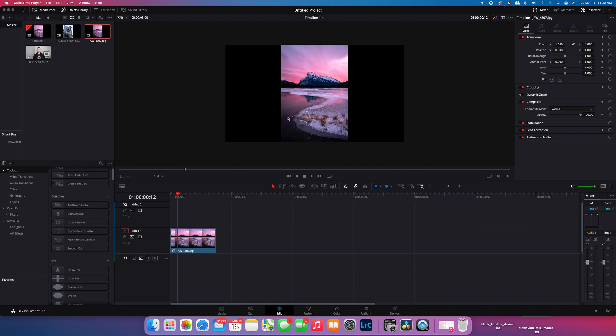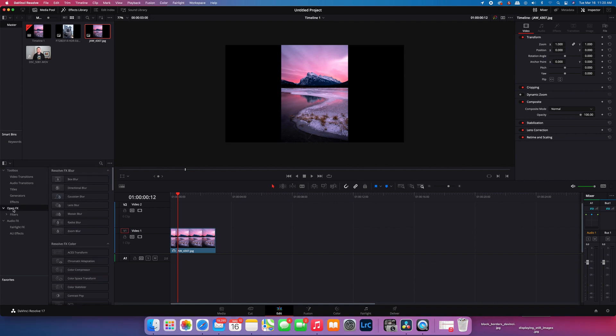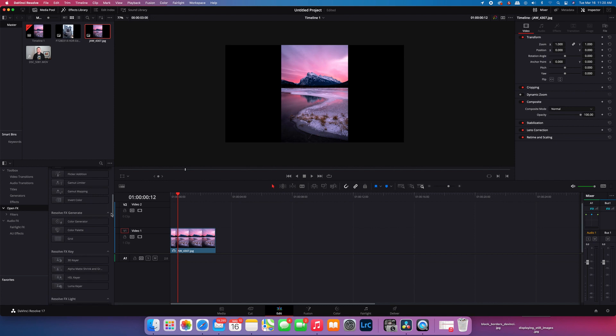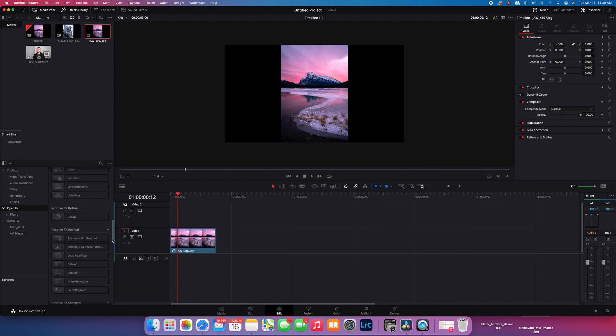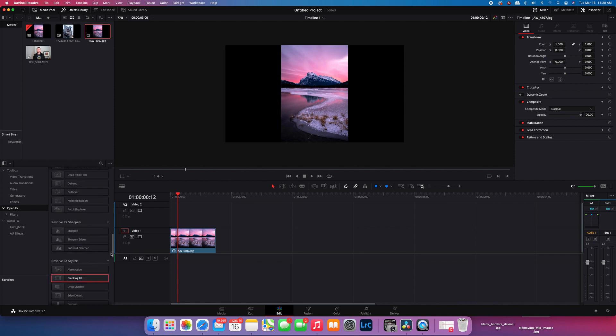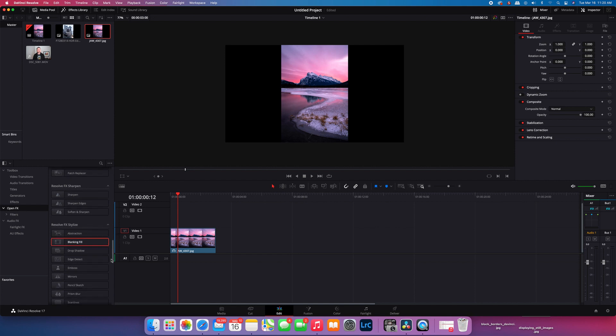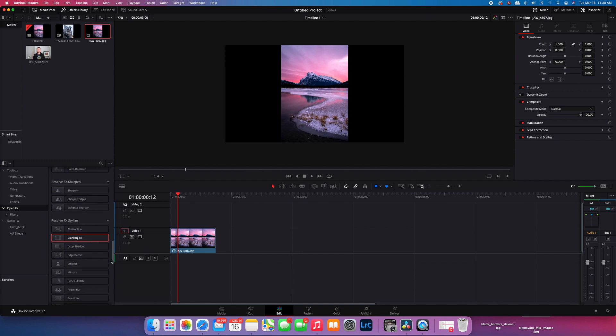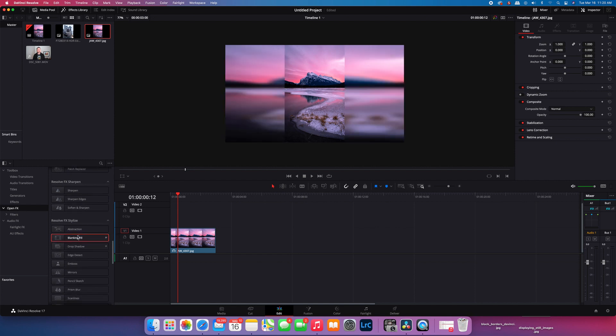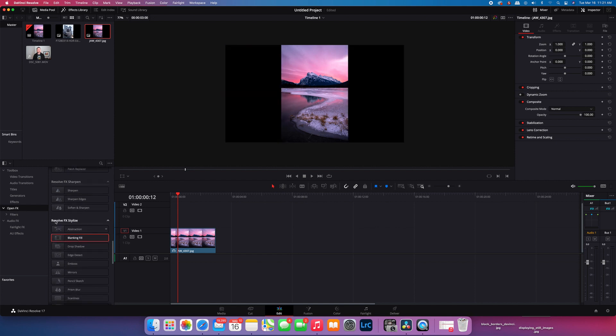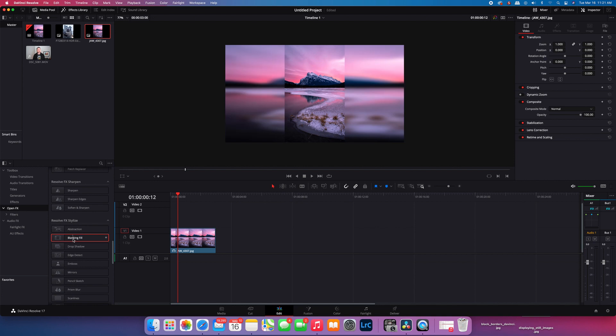Now it's easy to do. You go to your toolbox, go to open effects, and you want to scroll down to about the middle, a little bit further down than the bottom. You'll see here under Resolve FX Stylize this blanking fill. You just click on it, grab it, and drag it right onto the clip or the image.